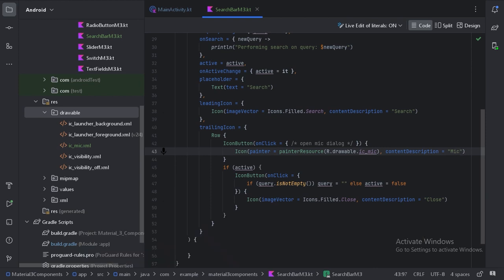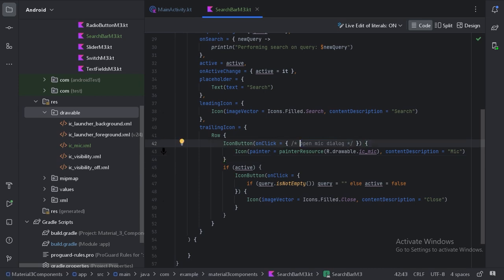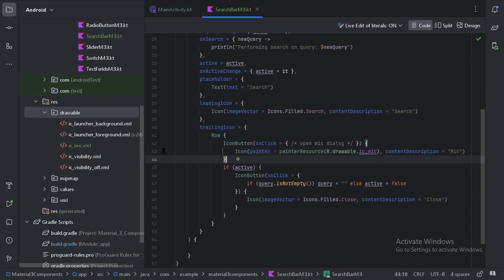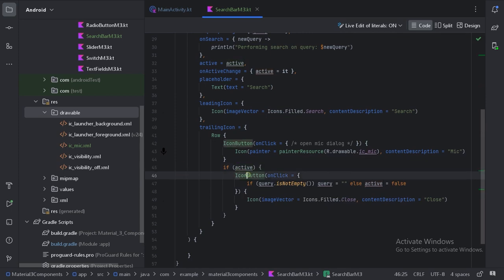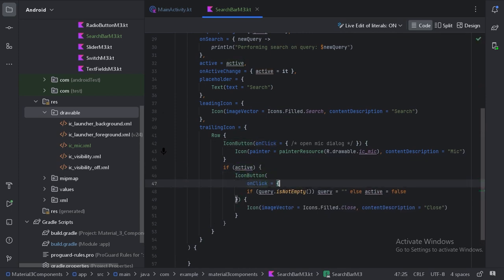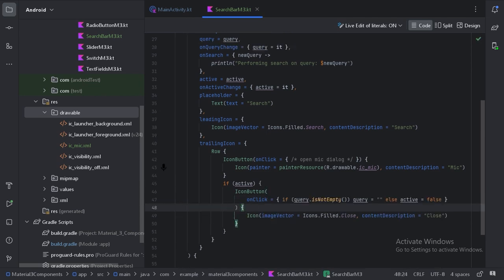I have taken a Row layout, and inside it I have placed the mic icon. On click of the mic icon, we can open a mic dialog so the user can input the search query through voice. Here I have used the mic icon from the drawable folder, and an if condition: if the search bar is active, show the close icon button. Let's run the app again.